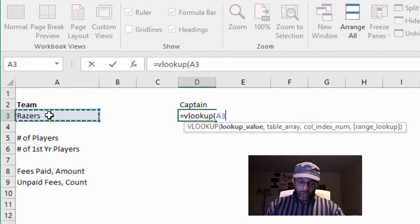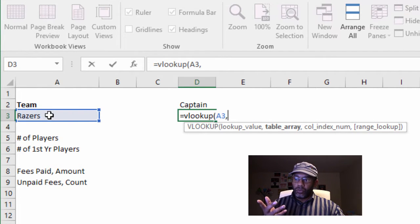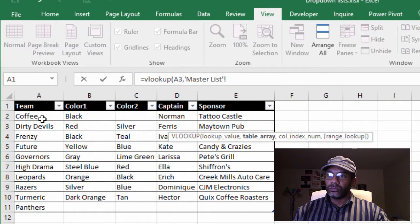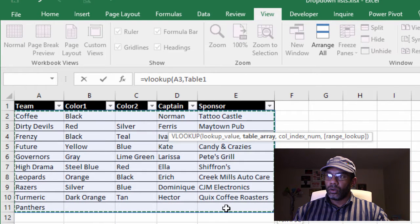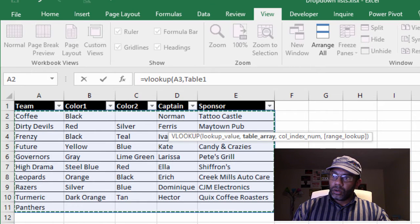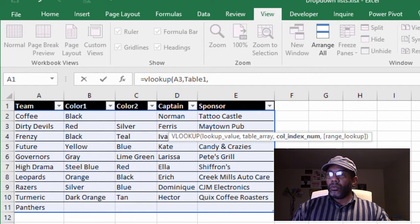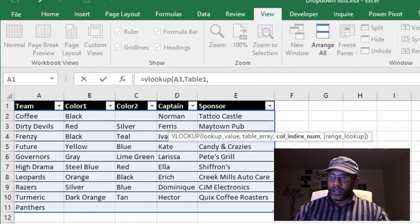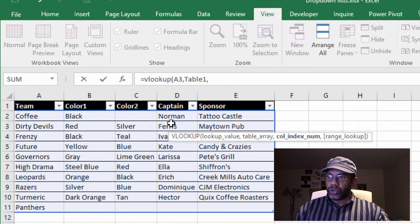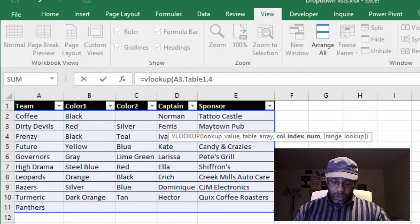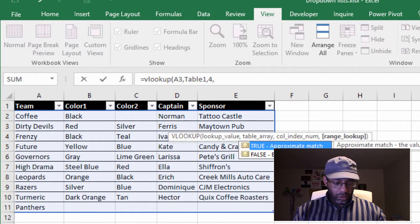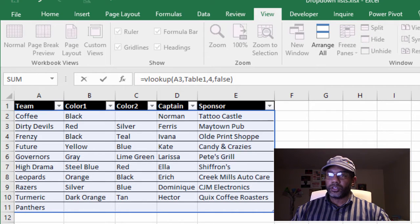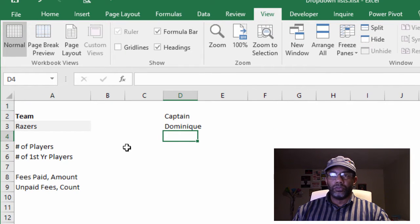Razors, comma, where do we want to look for Razors? On the Master List. Comma. Once it's found Razors, how many steps do we want to go in order to pull the captain data? One, two, three, four. Comma, false, because we want an exact match.